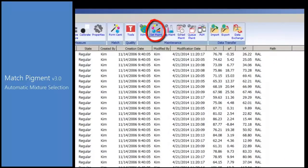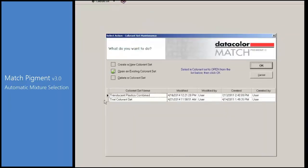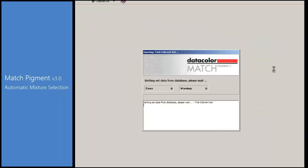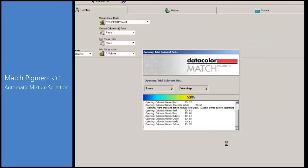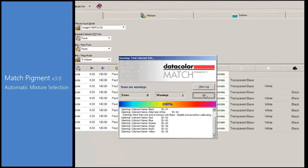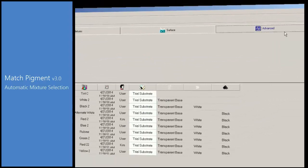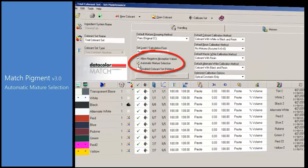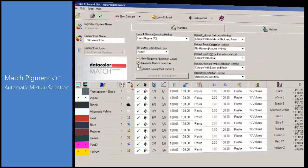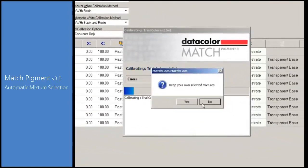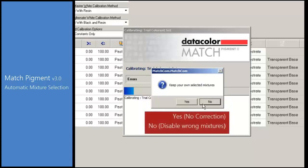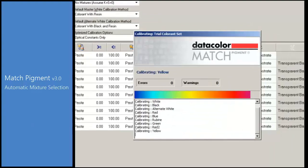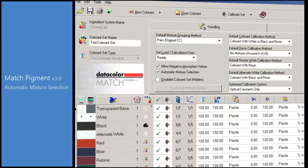The following video illustrates an example of the automated algorithms in a colorant set calibration. Click on the Set Maintenance icon. Then select the Trial Colorant Set and press the OK button. Press OK again and go to the Advanced tab. Make sure the option Automatic Mixture Selection is selected. Press Calibrate Set. To proceed with the calibration, the system prompts the user to keep the current selected data. By answering yes to this question, the system will calibrate the set as it is. By selecting no, the system will proceed to evaluate all primaries and disable those mixtures that could affect matching performance. We will select no in this case. The set is calibrated and saved.